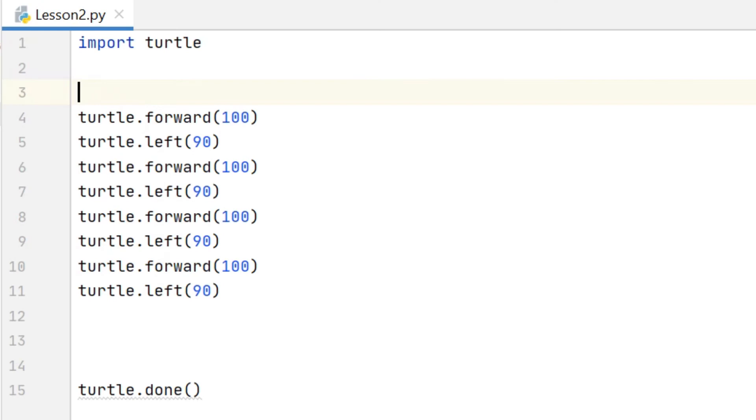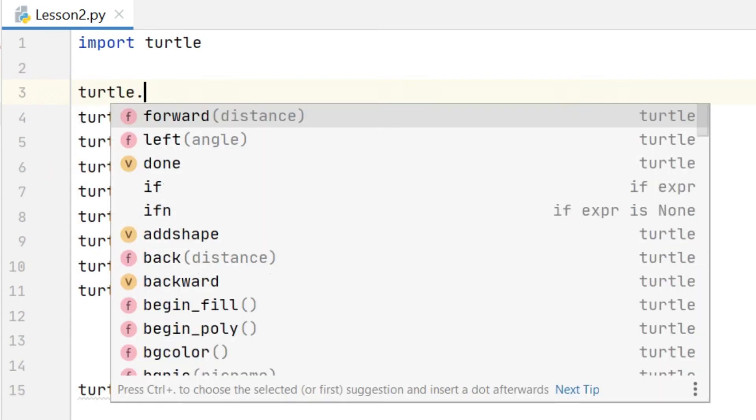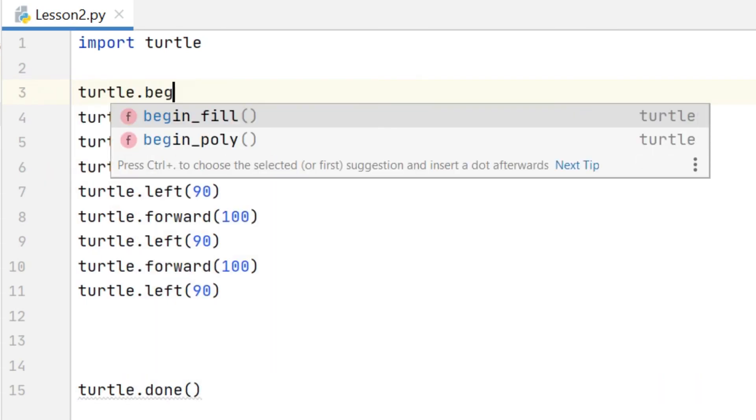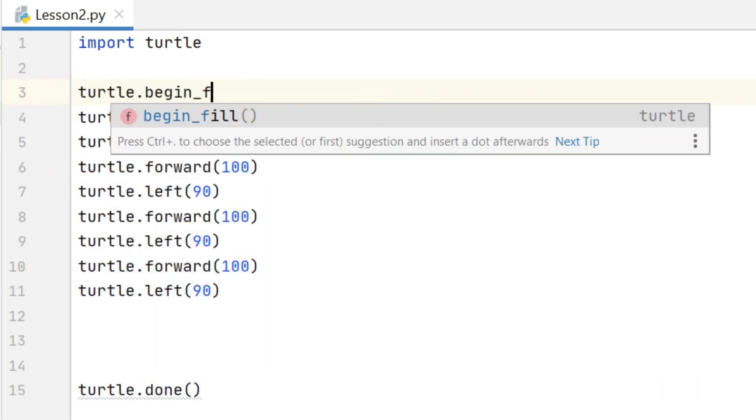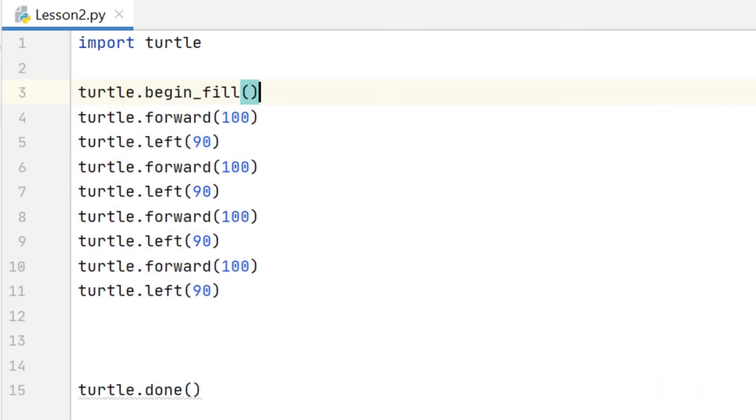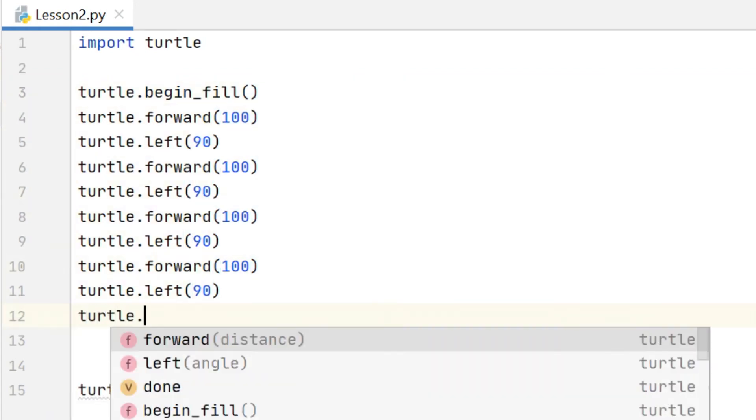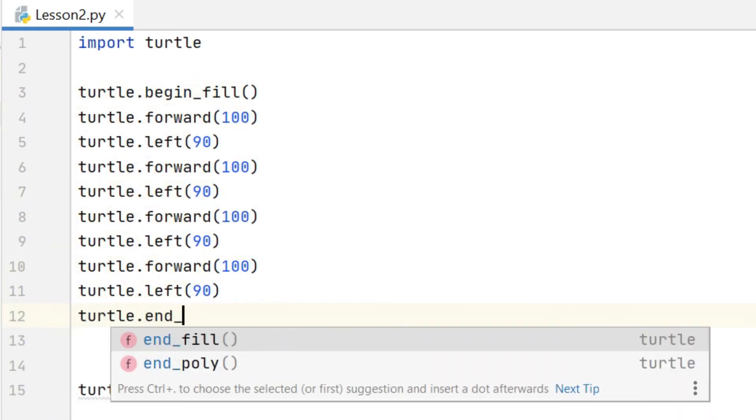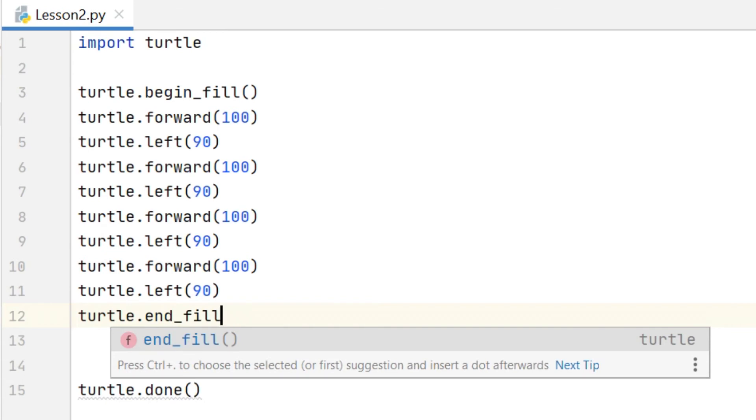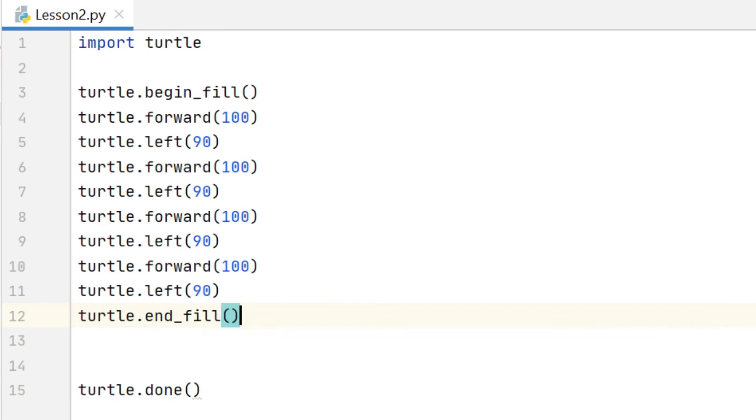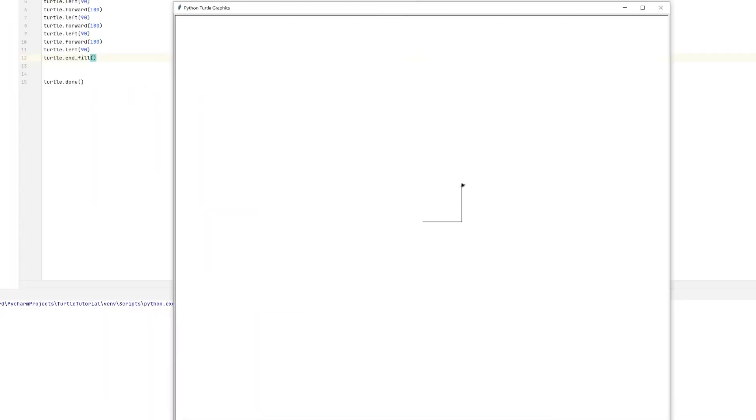To create a filled shape with the turtle we use the turtle.begin_fill command. And then at the end of our program we use the turtle.end_fill. When we run that code we can see that the turtle draws the square outline and then as it gets to the end it fills it in behind.